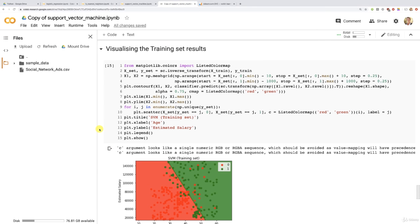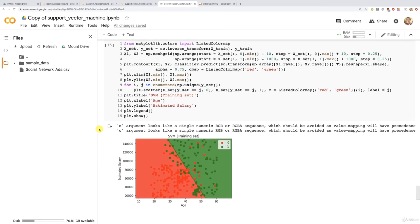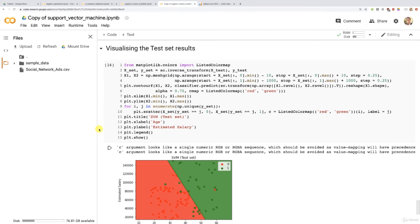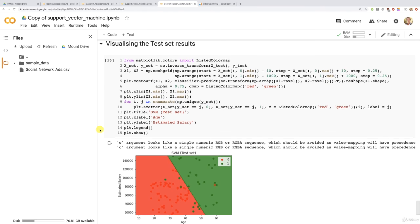The execution is finished and we see the same results on both training and test sets. Some green customers — those who did buy the SUV — are still misclassified because the straight-line prediction boundary cannot separate the two classes well here. This problem will be fixed once we choose a non-linear kernel. Let's find out about this in the next section on Kernel SVM. Until then, enjoy machine learning!